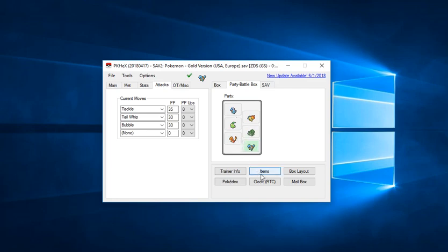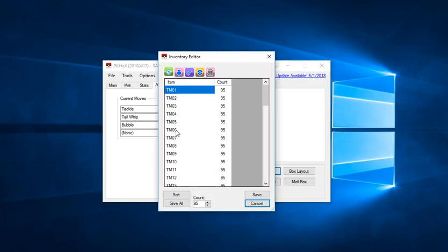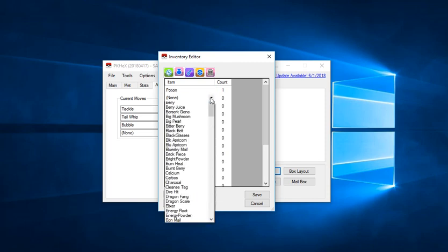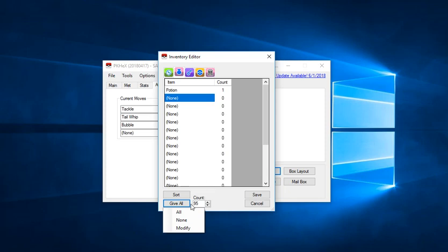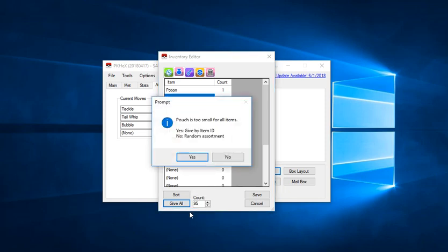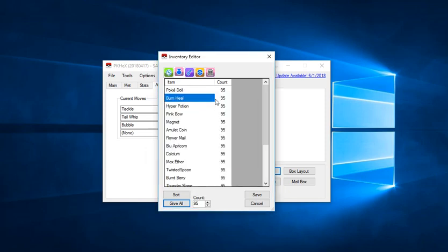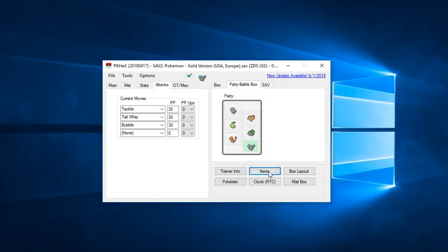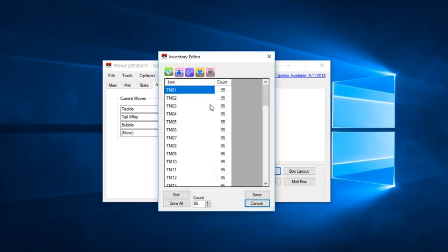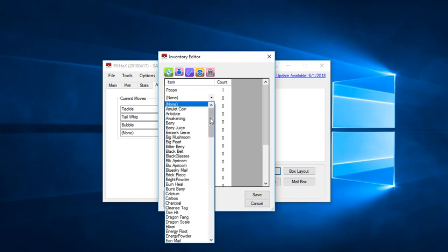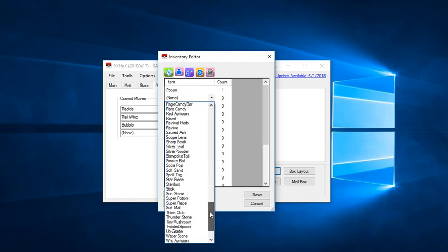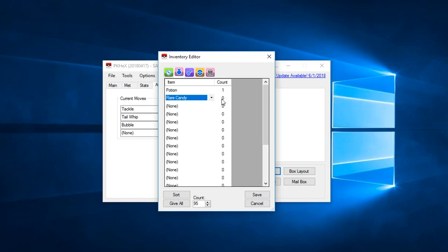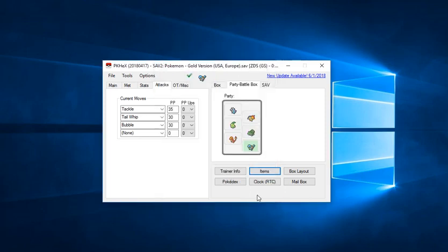Another thing you can do which is pretty cool is hack items into the game. As you can see I already did that for the TM machines, but let's do that for the items here. For the healing items, I'm going to select all, but I can't do that for all the items. So we're going to cancel and go to items again. I'm just going to alter this item to rare candies and select the number 99 or 95 and save.